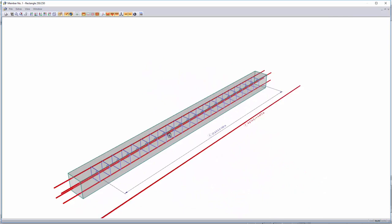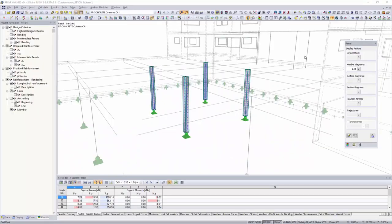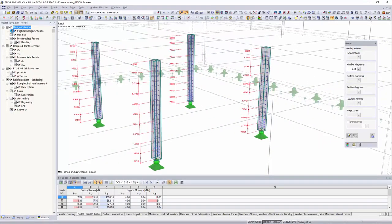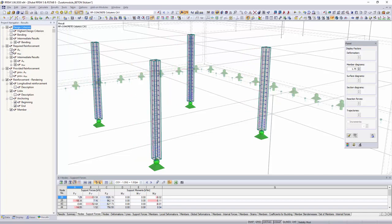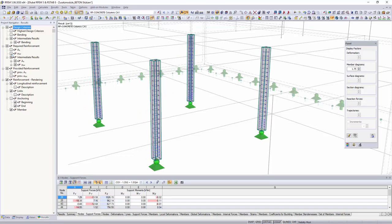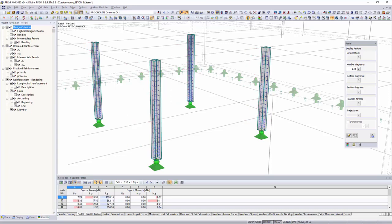The reinforcement concept is graphically displayed in a 3D rendering. Outside the add-on module, it is possible to display numerous design values and intermediate results in addition to the calculated reinforcement.